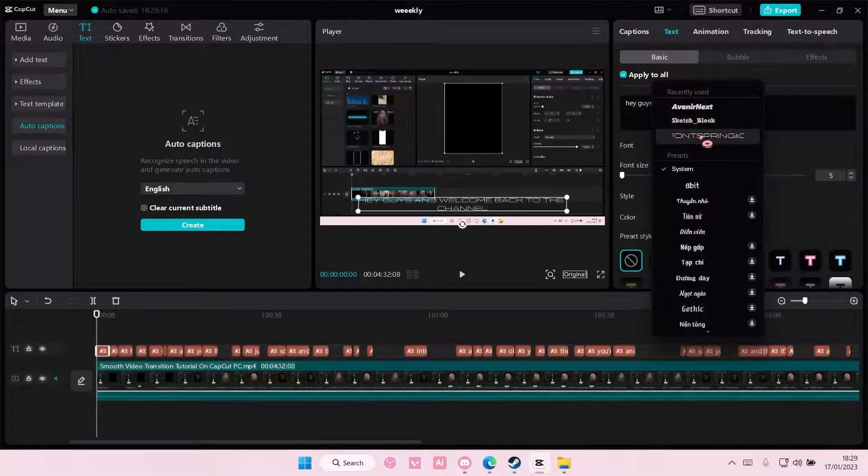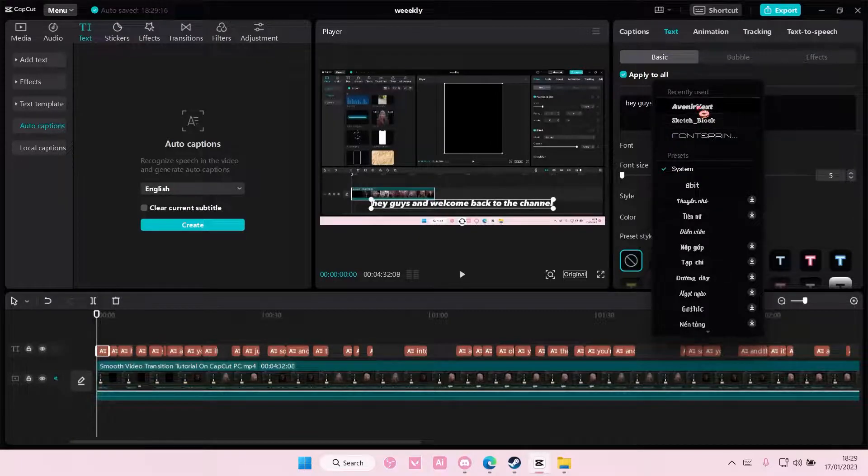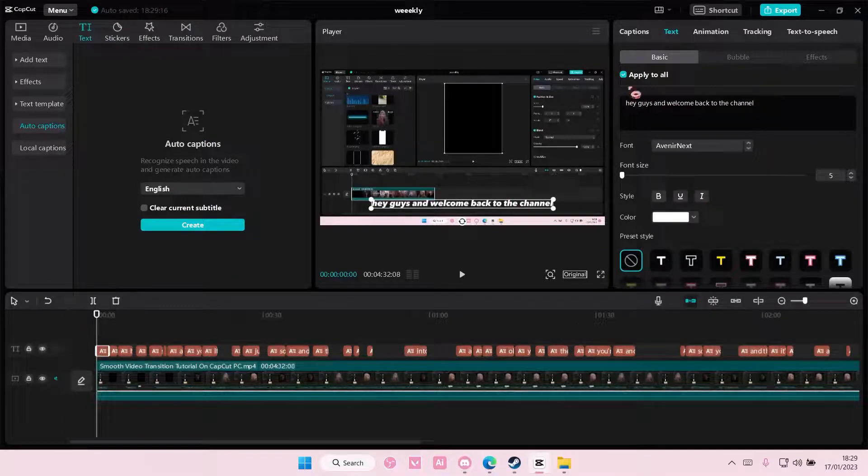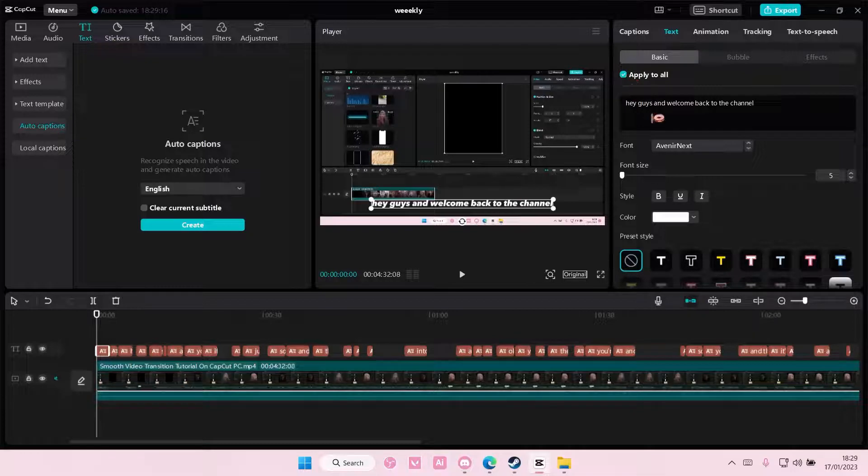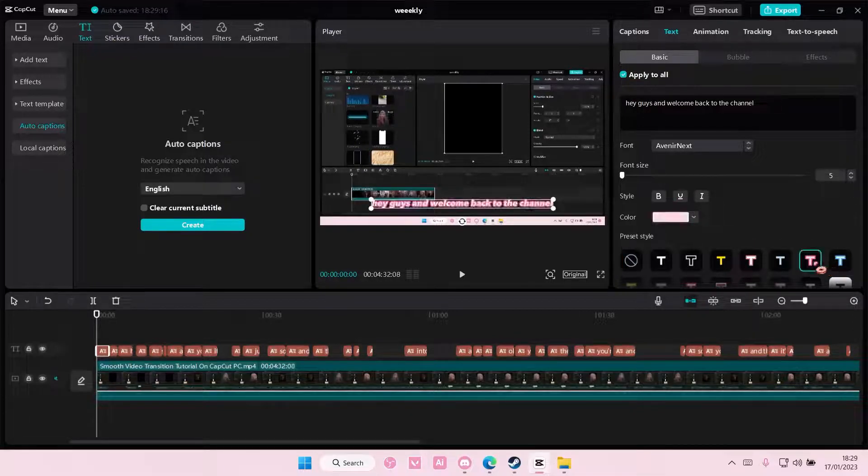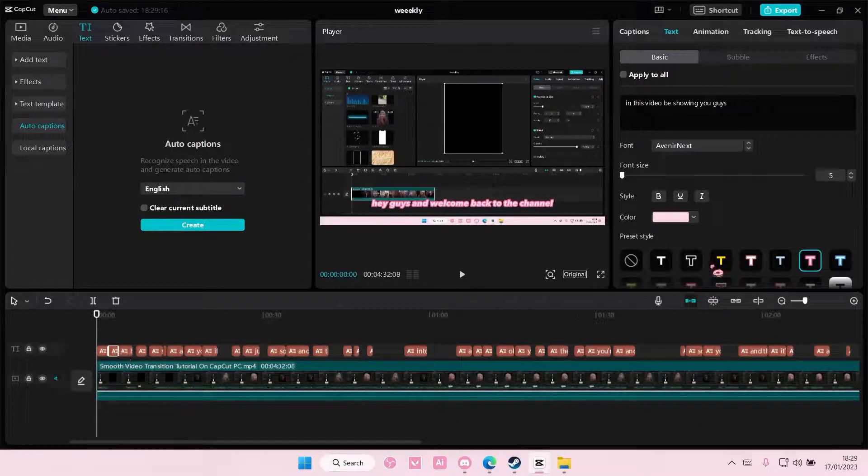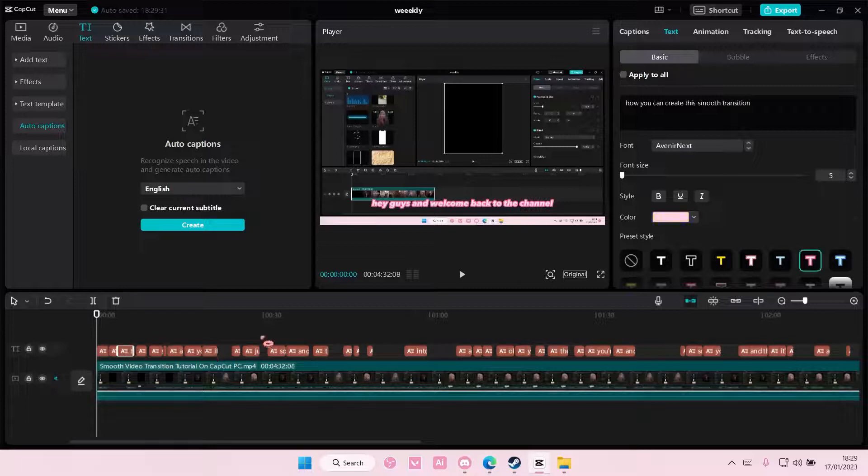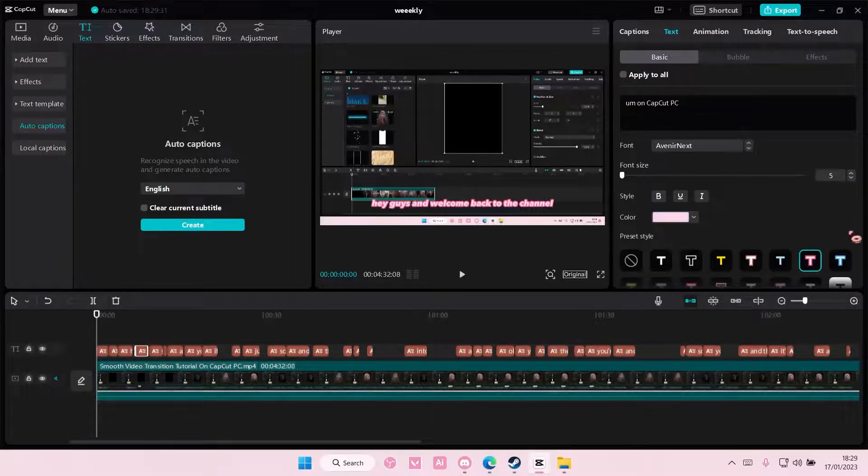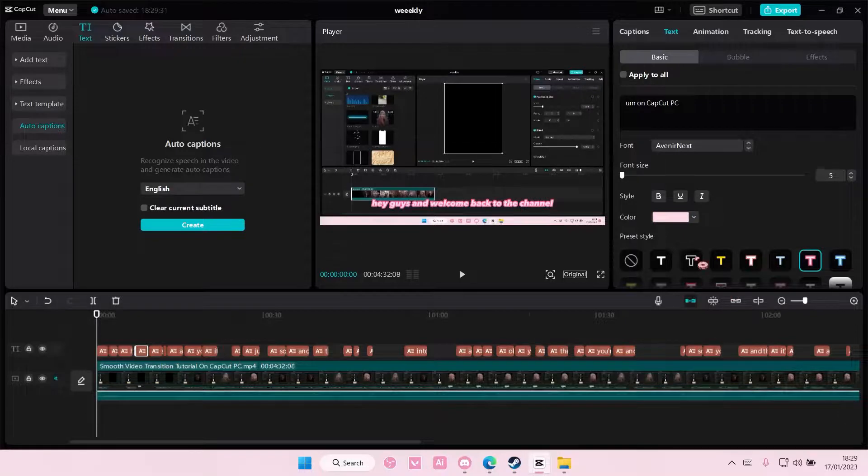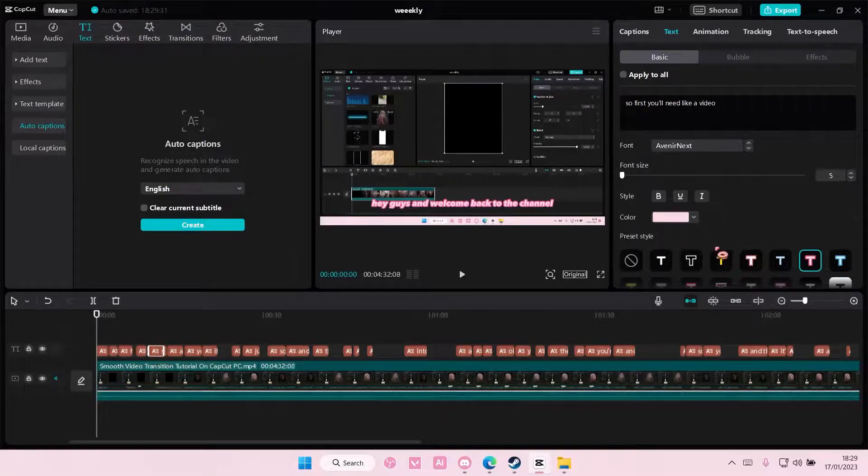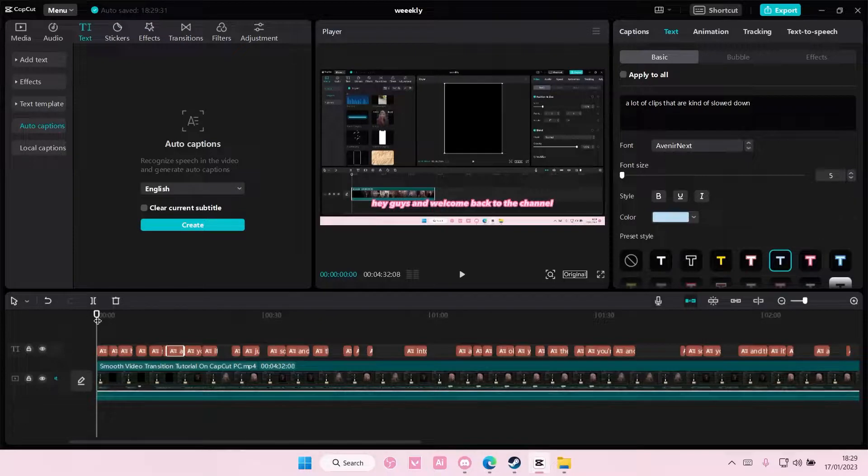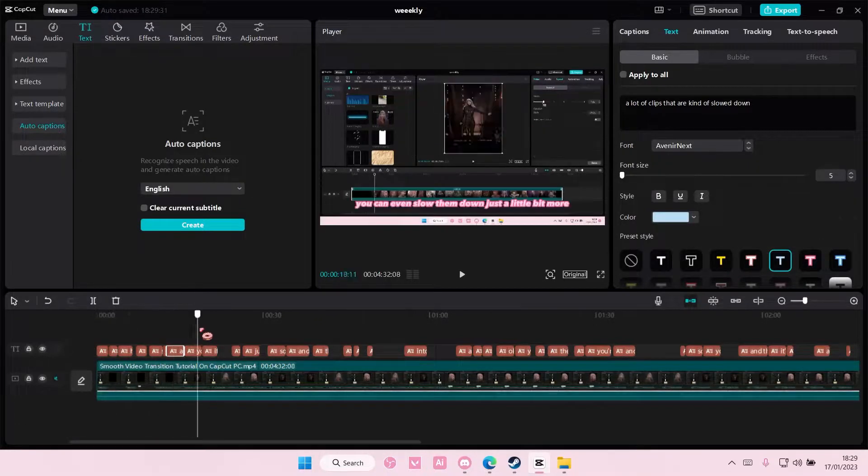If you want them to change color, just make sure you don't apply to all. For instance, you want the first one to be like this, tick this, go to another text and choose another color. As you can see, it changes color.